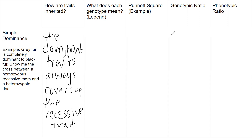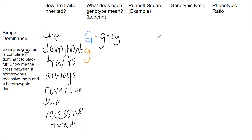It says gray fur is completely dominant to black fur. Show the cross between a homozygous recessive mom and a heterozygote dad. For our legend, we'll use G. Capital G denotes a dominant trait — dominant traits are always denoted by capital letters — so capital G expresses gray fur. Whereas lowercase g is for black fur. First we've got to figure out our alleles, then write out all the possible genotypes that could come from these two letters.